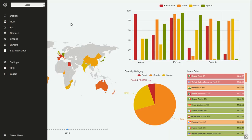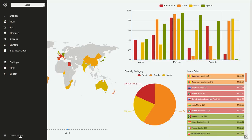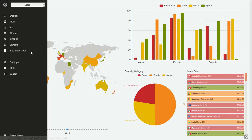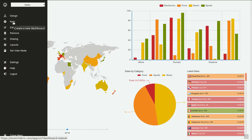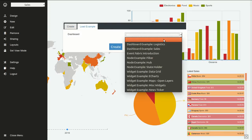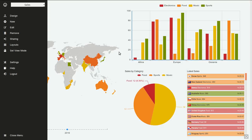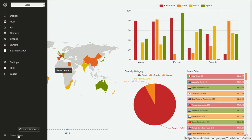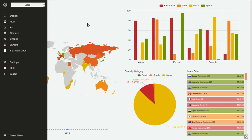Hi, this is Mariano from MFabric. In this video we will create this dashboard from scratch. This is one of the examples that we provide. You can create it from the template by clicking on new, going to load examples and selecting this dashboard example sales. This is exactly the one I'm seeing here. Now I will create it manually so you can see how to create a dashboard like this yourself.